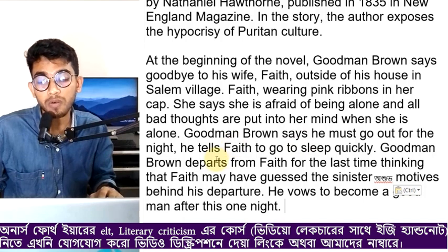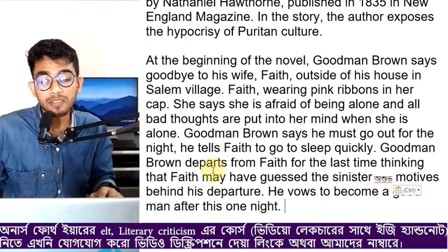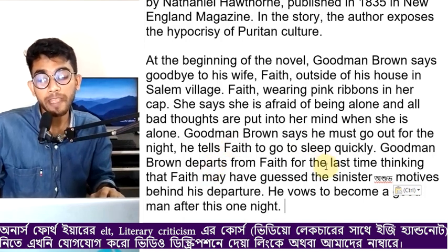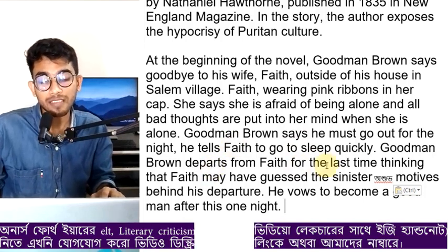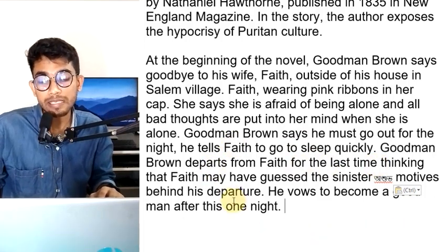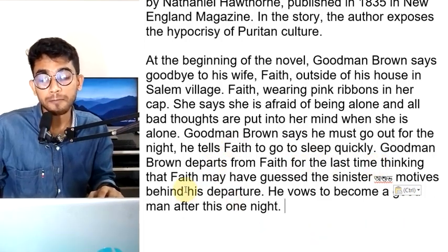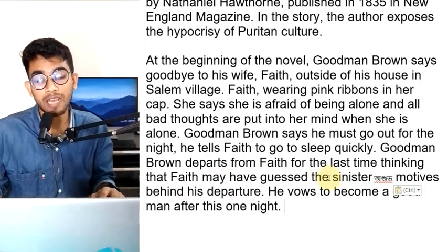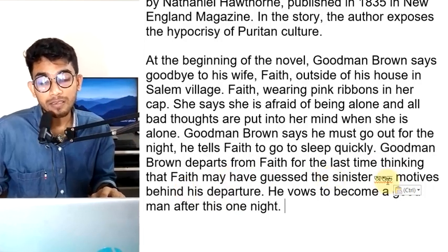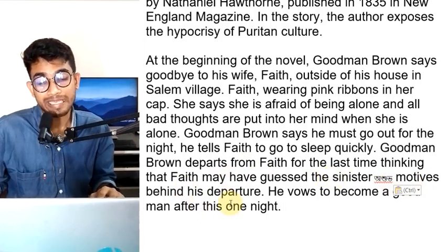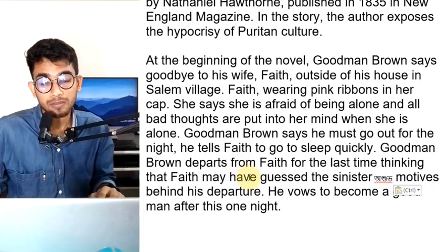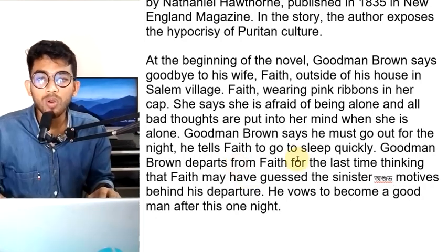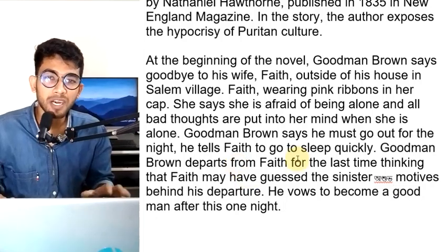Goodman Brown departs from Faith for the night. He is thinking that Faith may have sensed the sinister motives behind his departure.